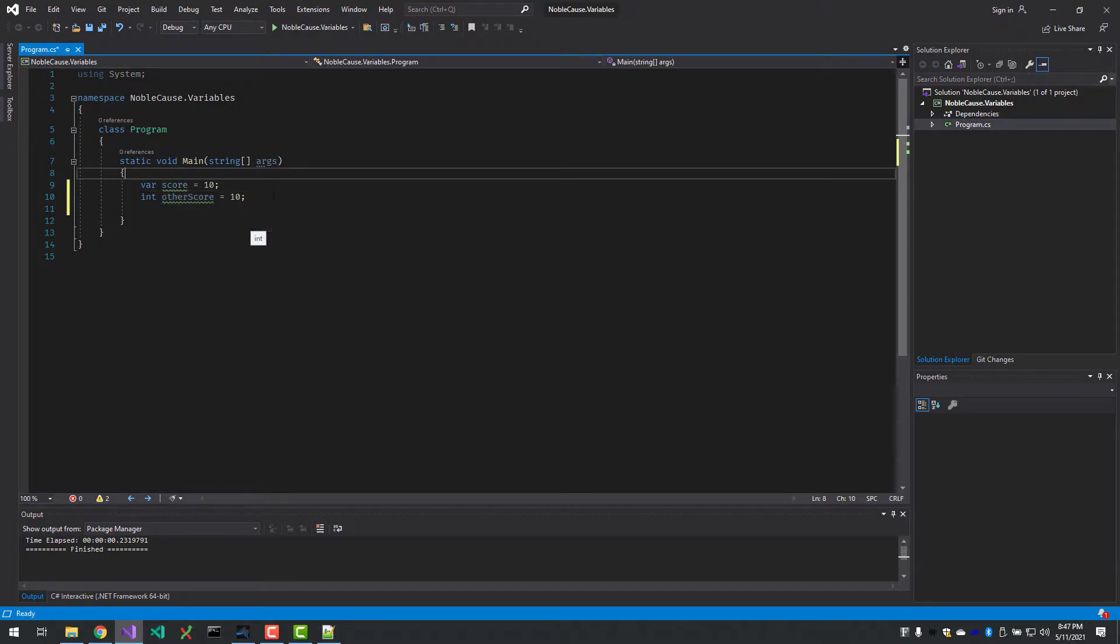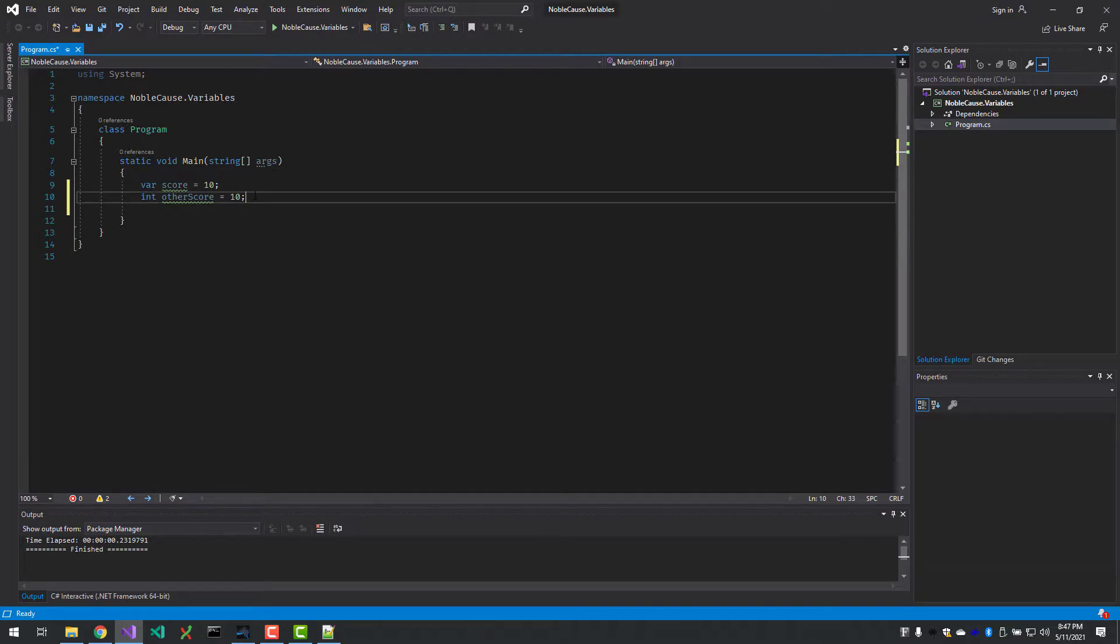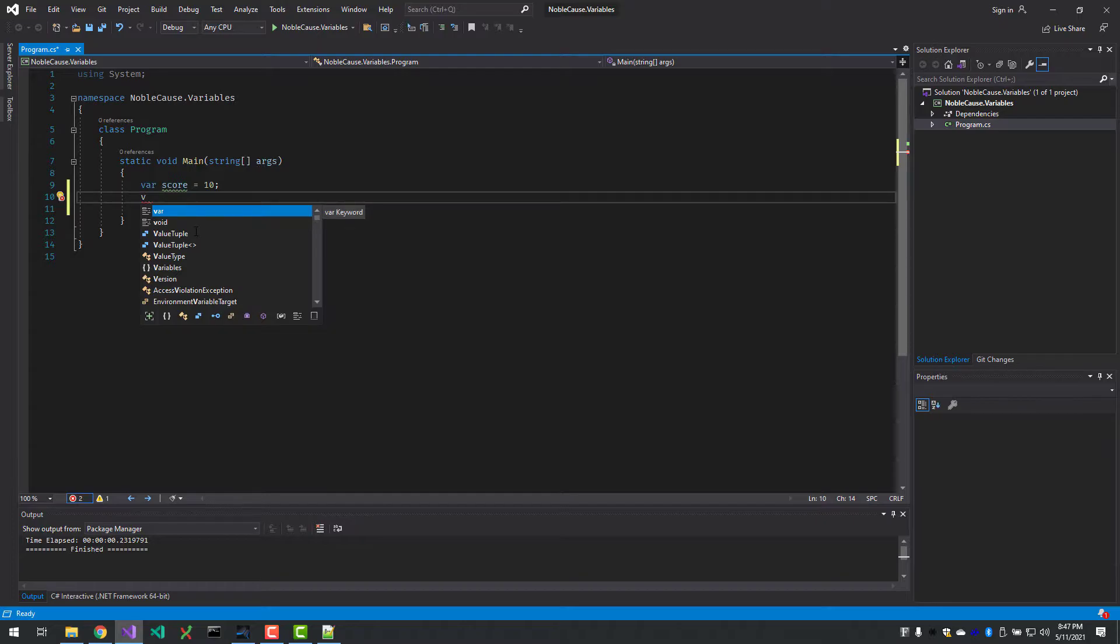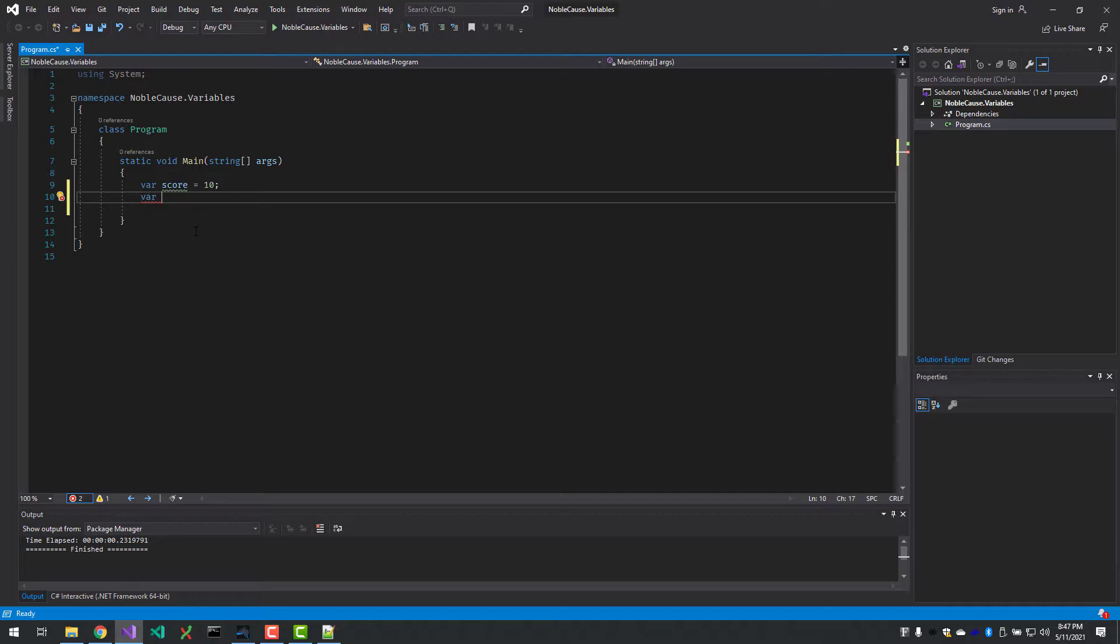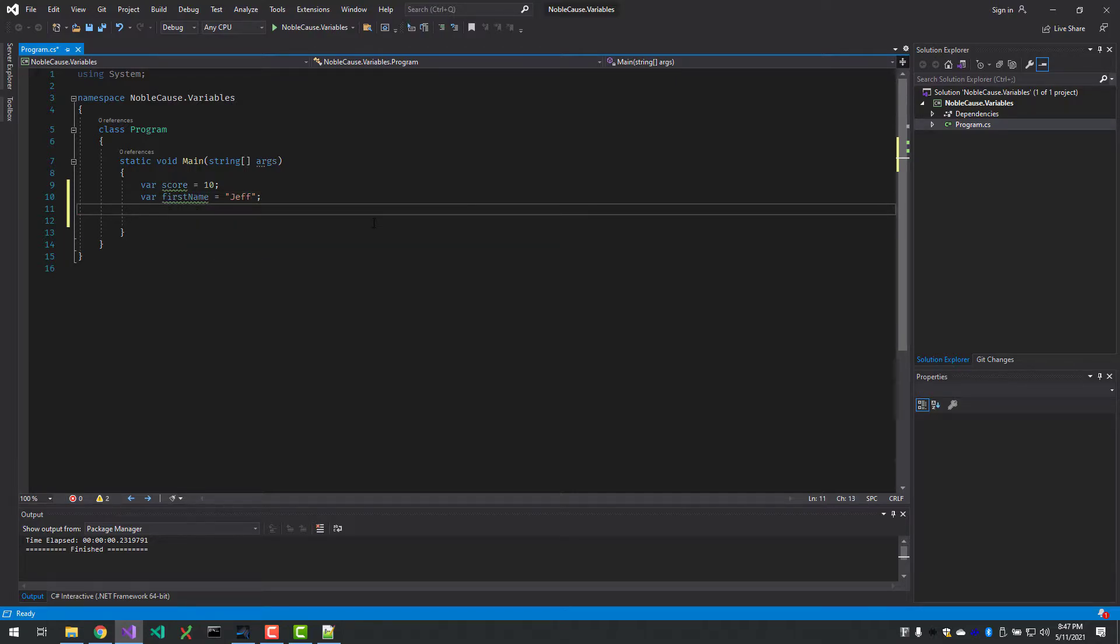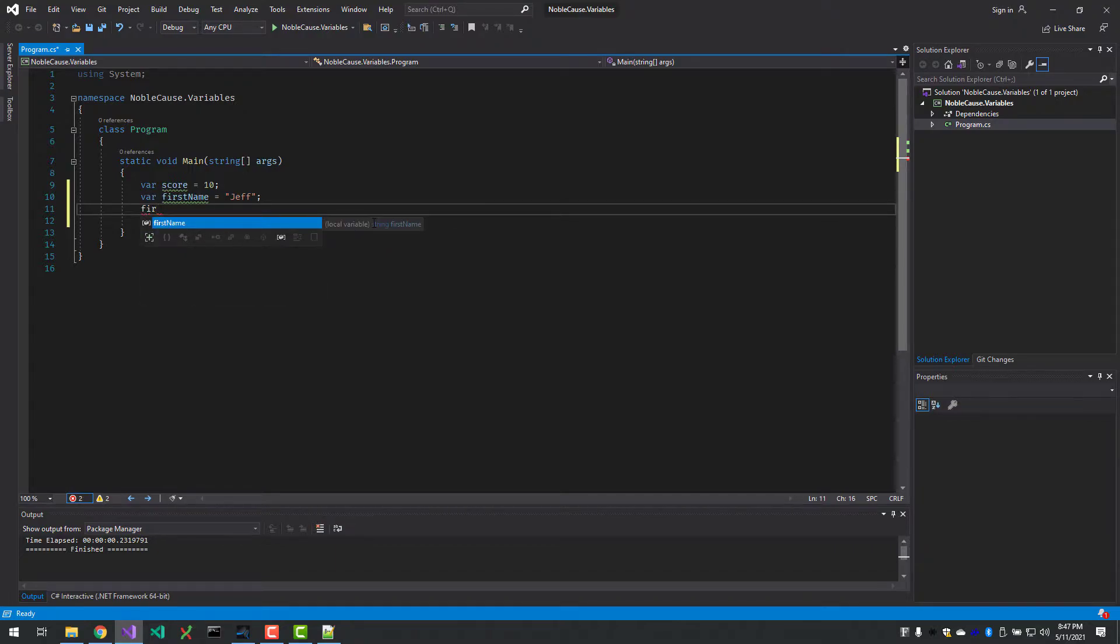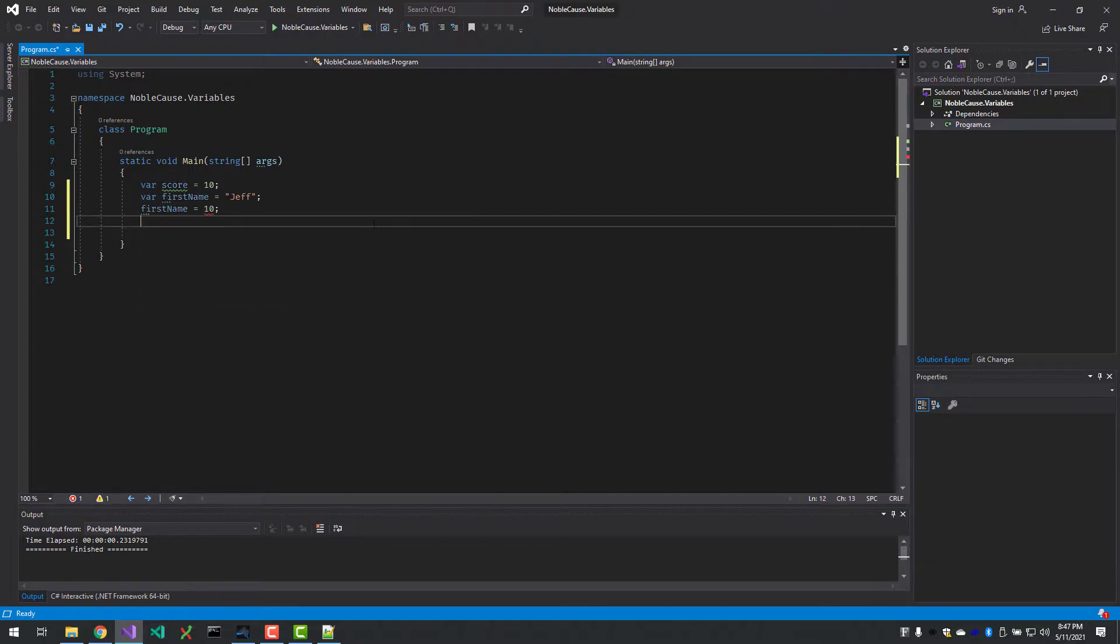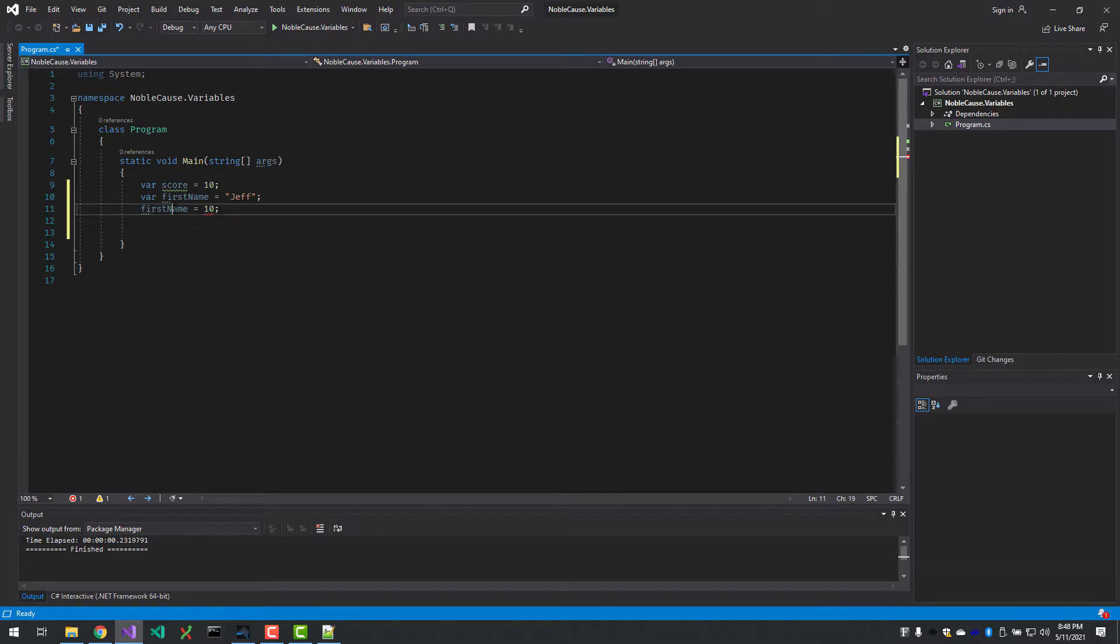The benefit of that is if I'm making a string, I can also use var. I can say firstName equal Jeff, and firstName becomes a string. It still has the same rules that you would have if you had defined it as string. So if I try to type firstName and I try to assign an integer, then it complains.